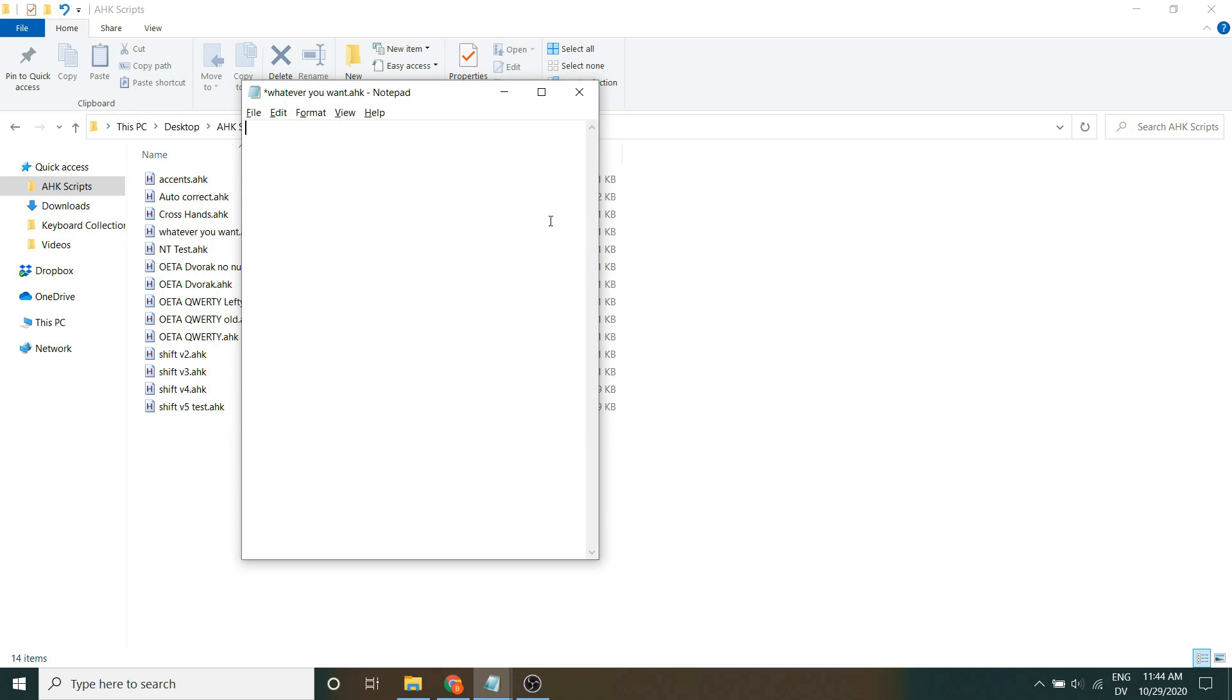From here, it's as simple as remapping each key. So, for example, if I want to make it so when I press the Q key, W appears, I would press asterisk, Q, colon, colon, and then W.